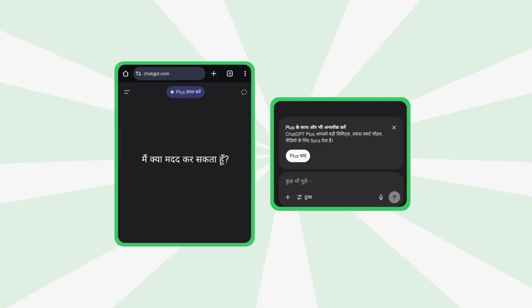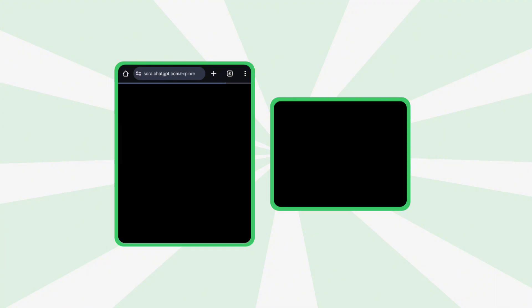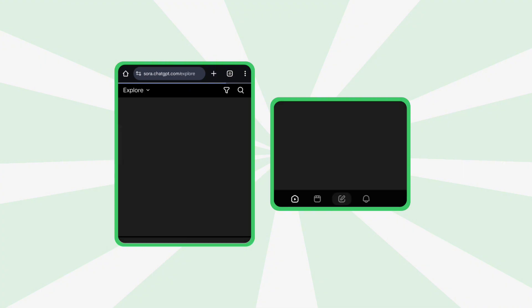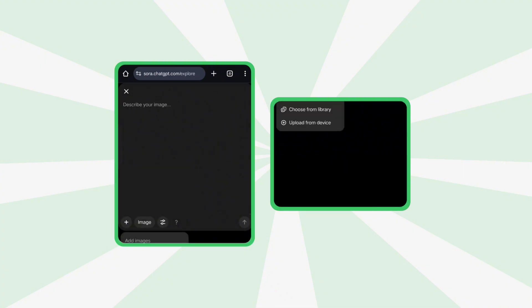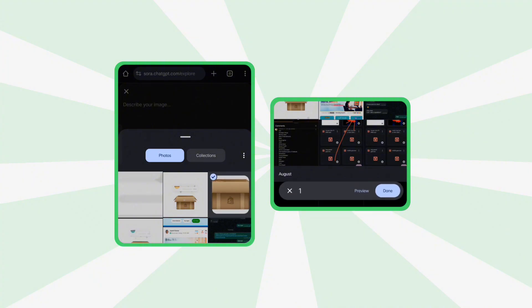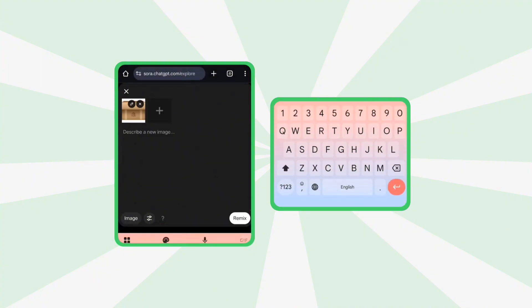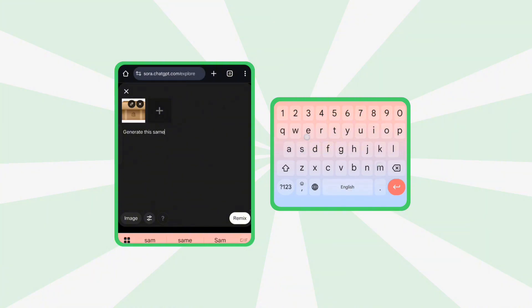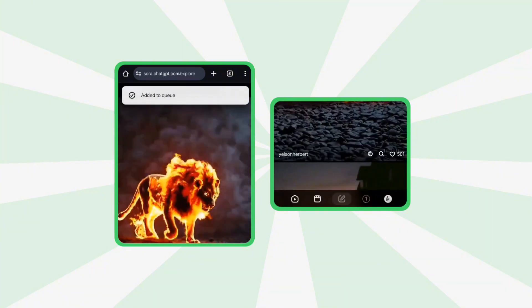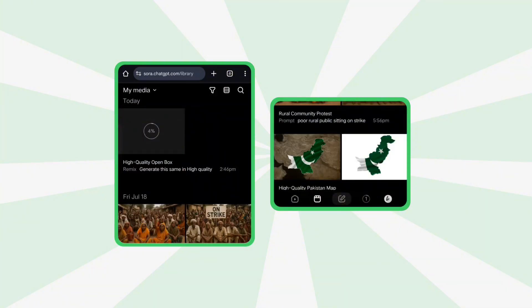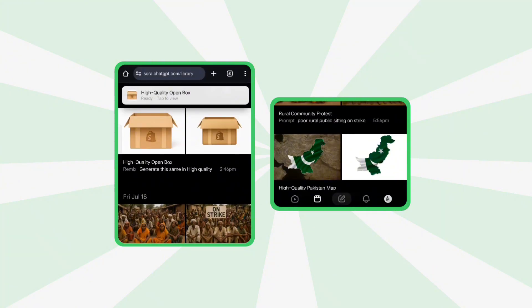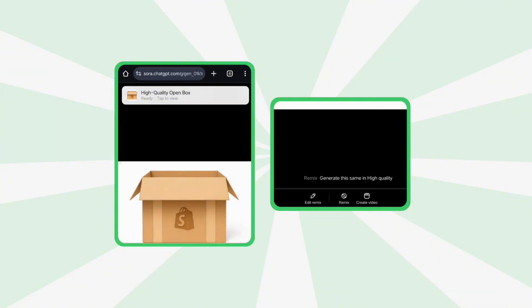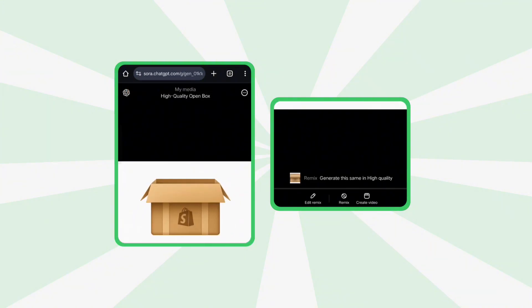Now go to ChatGPT and from the left menu open Sora. Upload the cropped screenshot and type in your prompt then hit Remix. After it finishes generating click the three dots and download the image.